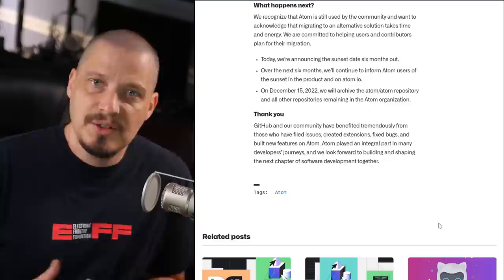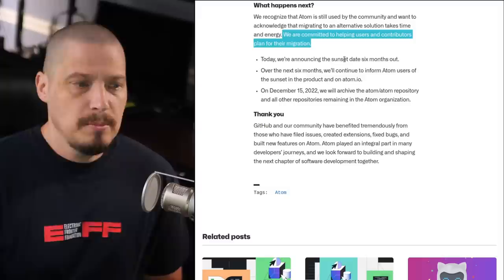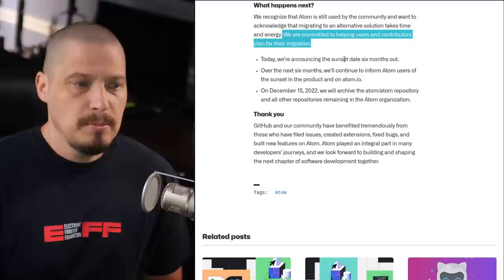Toward the bottom of the post, they write that the GitHub team recognizes that Atom is still used by a large number of people within the community, and that migrating people from Atom to another solution is going to take a lot of time and energy. They actually state: 'We are committed to helping users and contributors plan for the migration.' So I'm assuming GitHub is going to start heavily pushing all these Atom users over to VS Code and to the cloud-based editor, which is GitHub Codespaces.